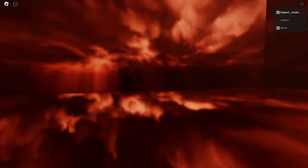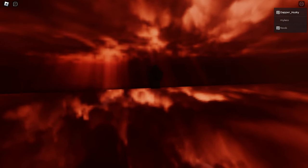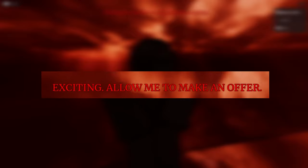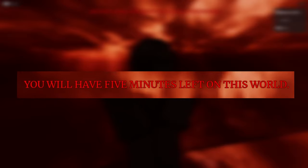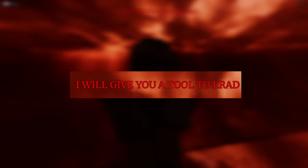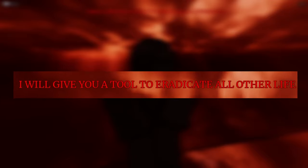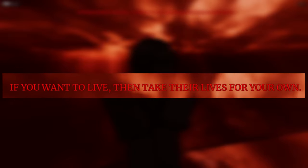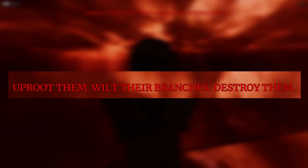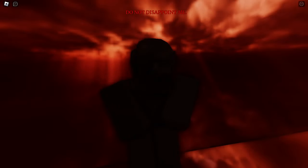A man, I just heard a gunshot. It seems you've came to an end, amusing. You still want to persist? Exciting. Allow me to make an offer. You will have five minutes left on this world. I will give you a tool to eradicate all other life. If you want to live, then take their lives for your own. Uproot them, wilt their branches, destroy them. Do not disappoint me.